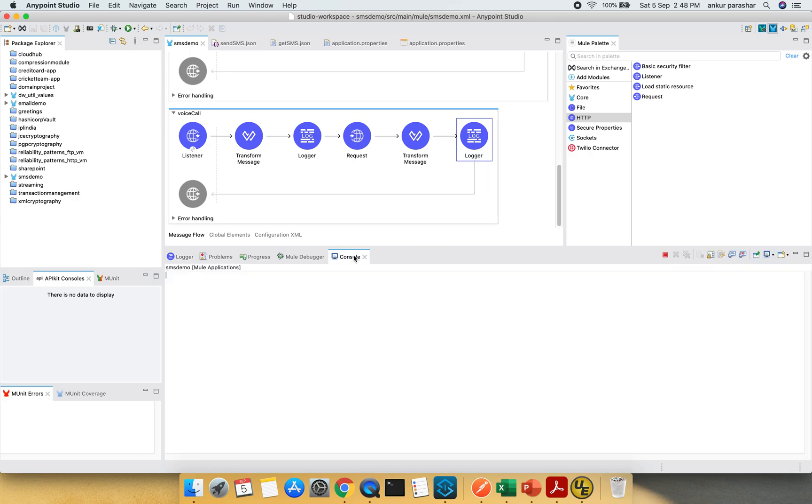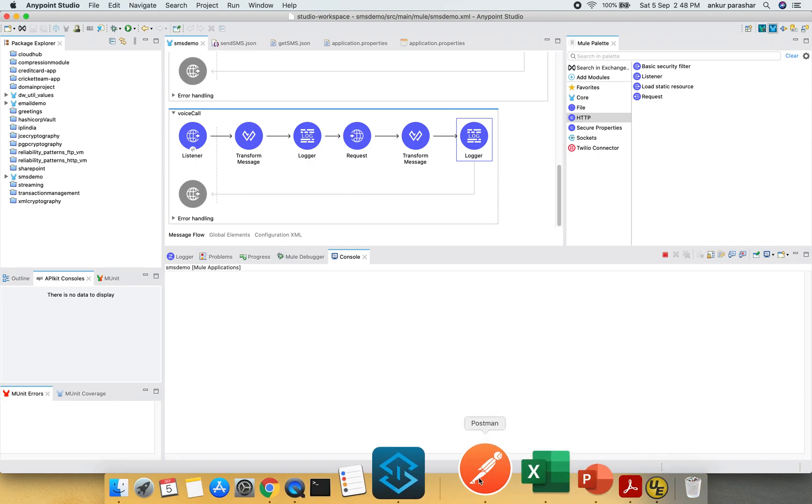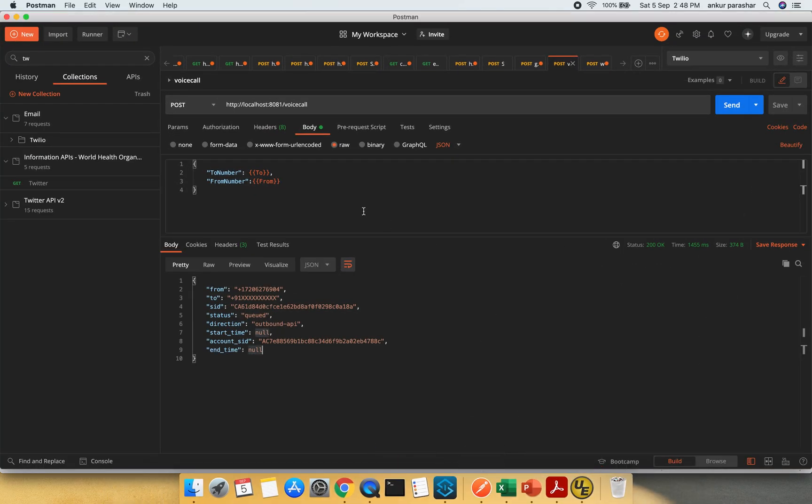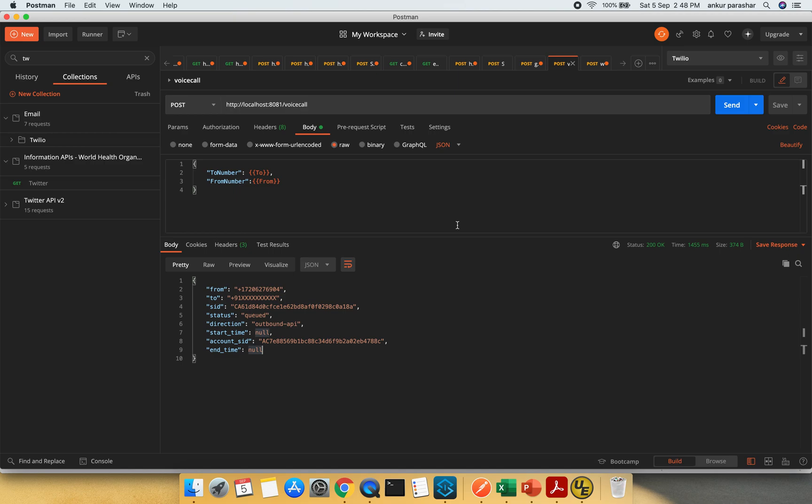I will just check if it is in the running format. Yes, it is running. So let me quickly go to the Postman and this is the voice call and you can see it is a raw JSON format. To and from are being set up from the Twilio environment variable. Now what I am going to do, I am going to call.